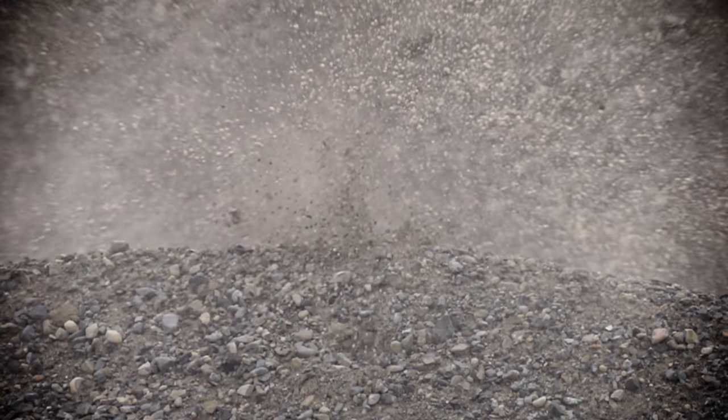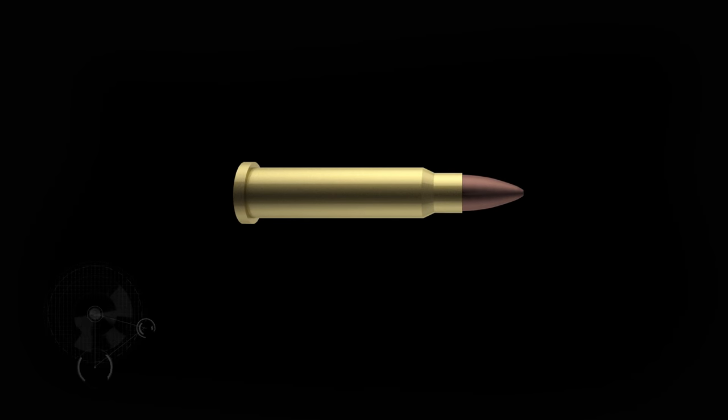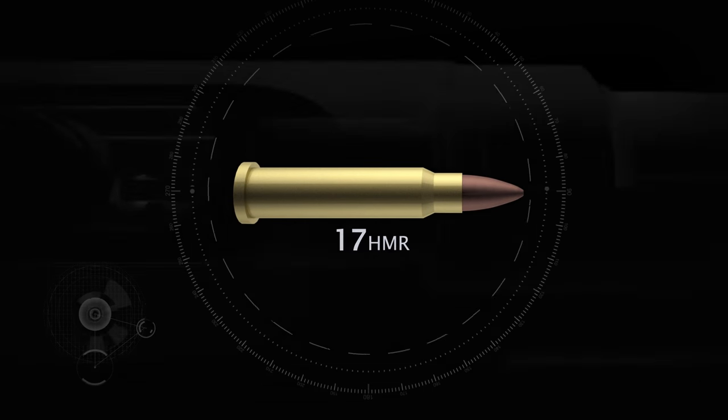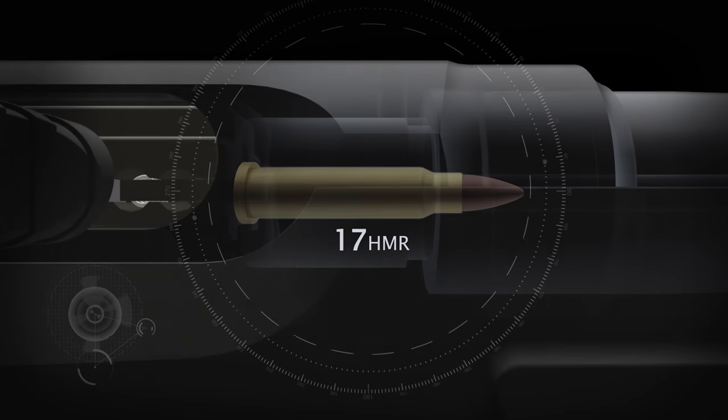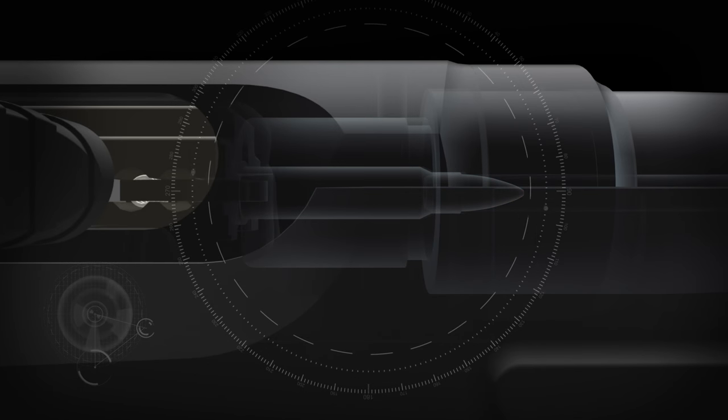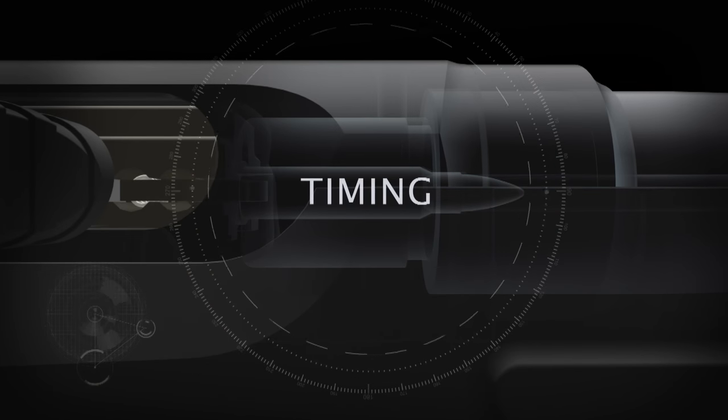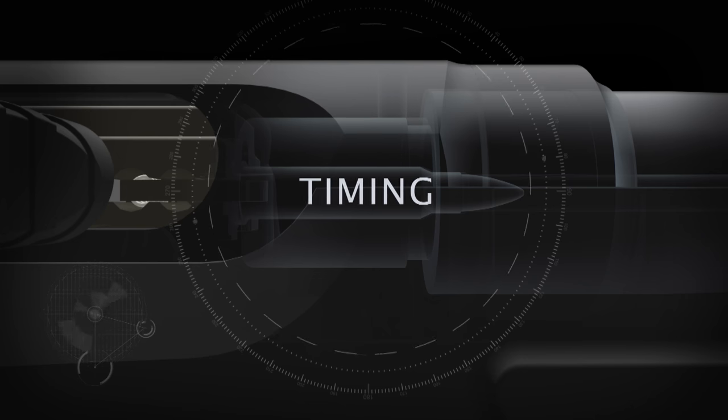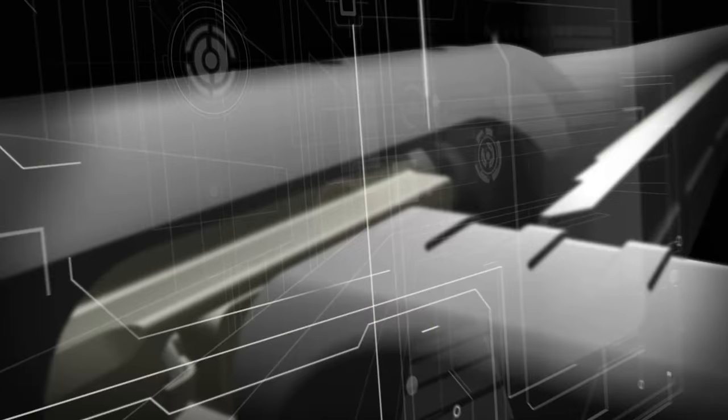So why can't those old autoloaders shoot magnum rimfire cartridges like the 17HMR and 22 Magnum? The answer is timing. Timing is everything.